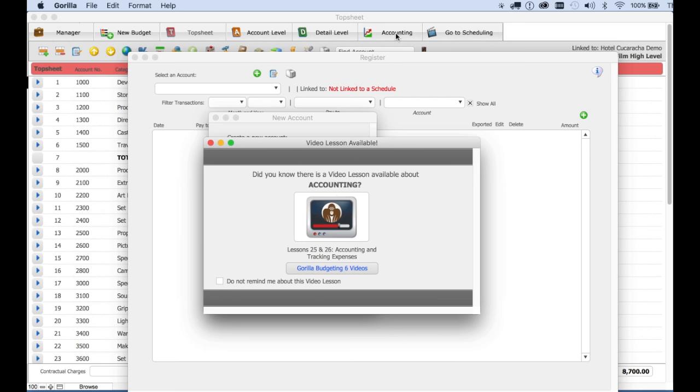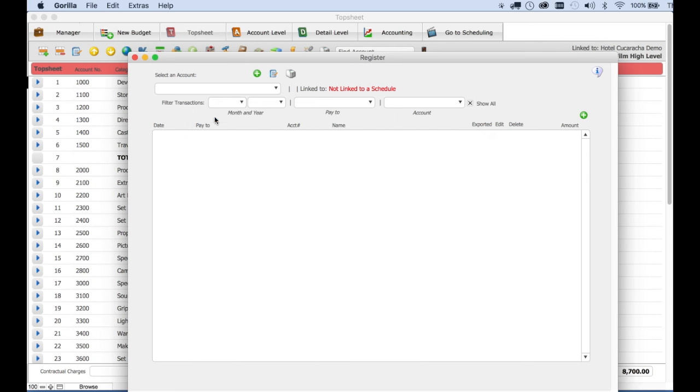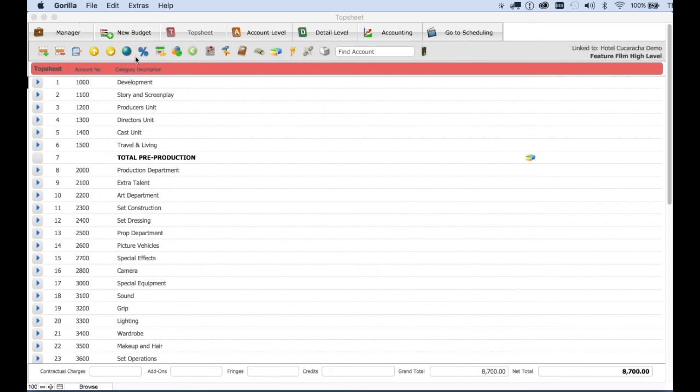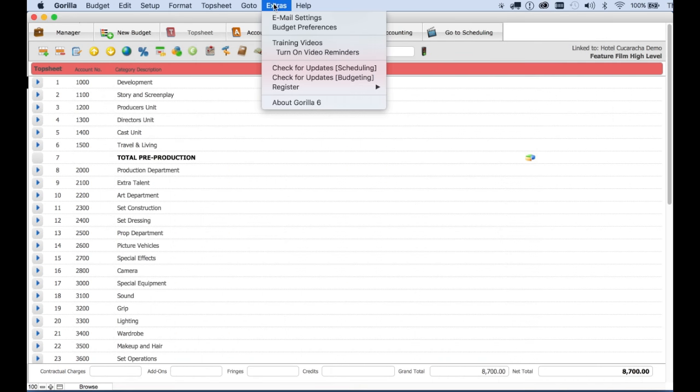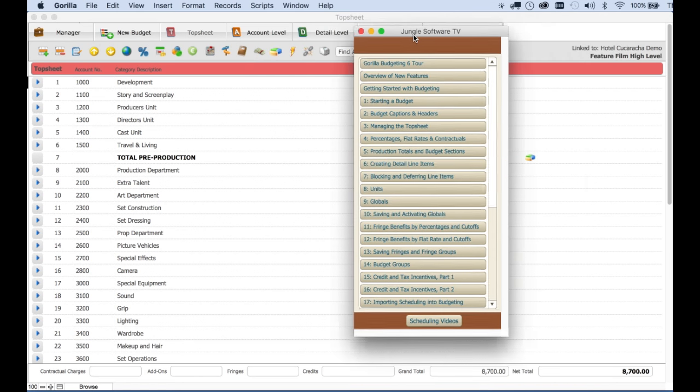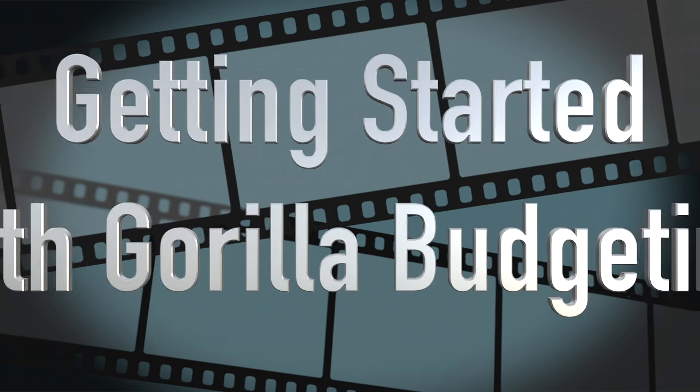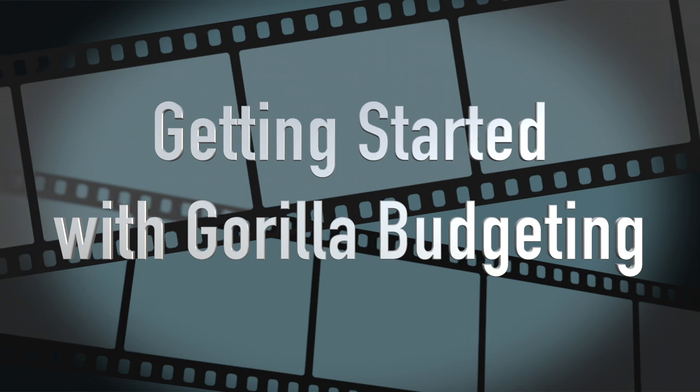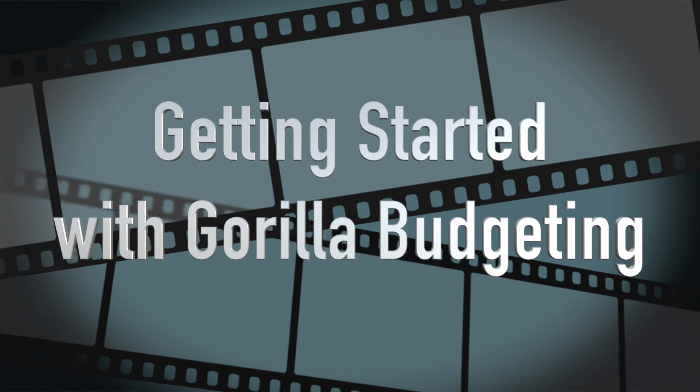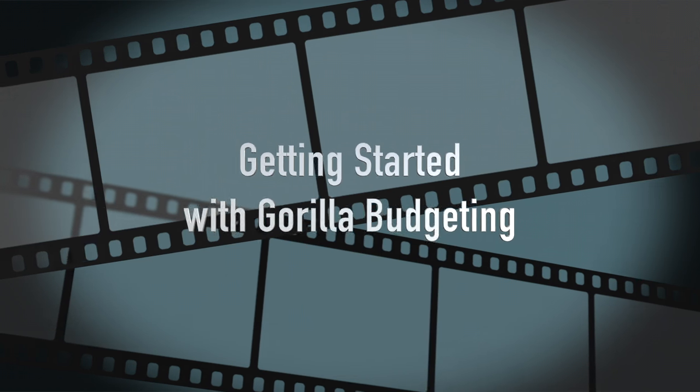But don't worry, we have tutorials about all these features. To access them at any time, from the extras pull down menu, select training videos and find the feature that you're looking for. I hope this getting started tutorial has given you an insight on how powerful gorilla budgeting is. So again, no more excuses. Start budgeting.